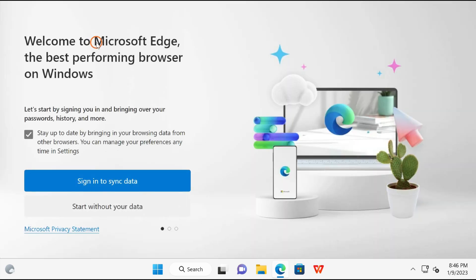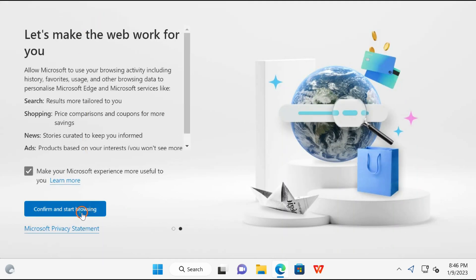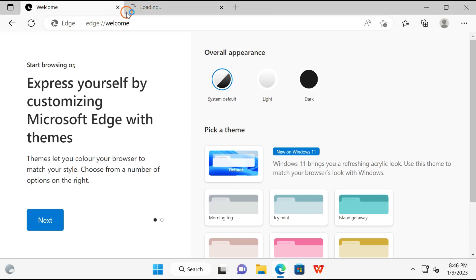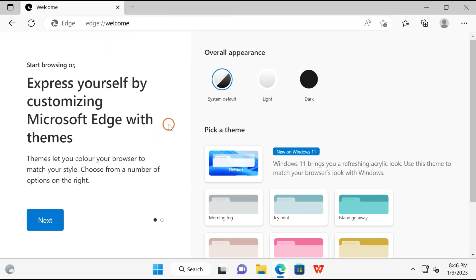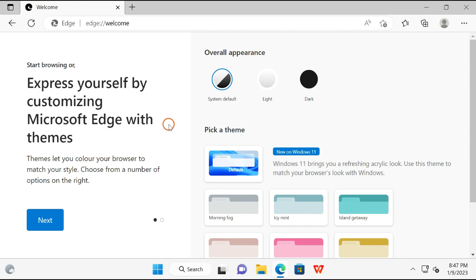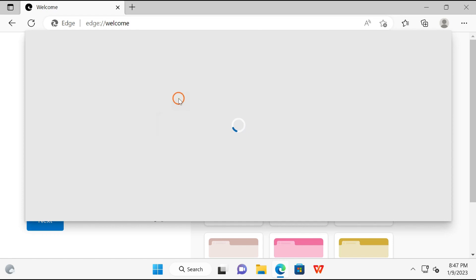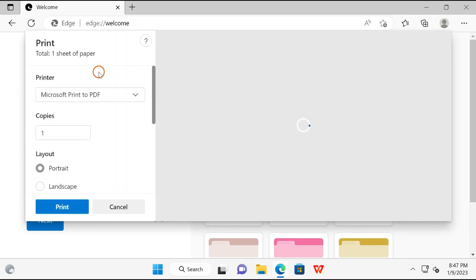Such as, I will show you. Suppose I want to print this document, so you need to press Ctrl and P on the keyboard. Here you can see Microsoft XPS Document Writer.